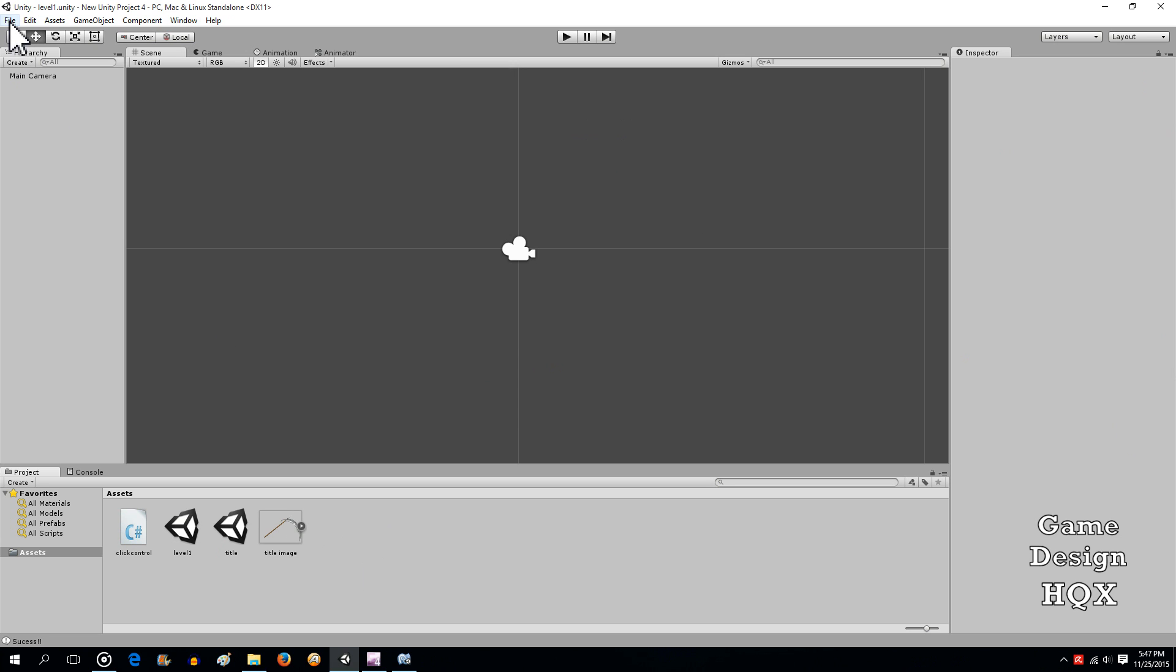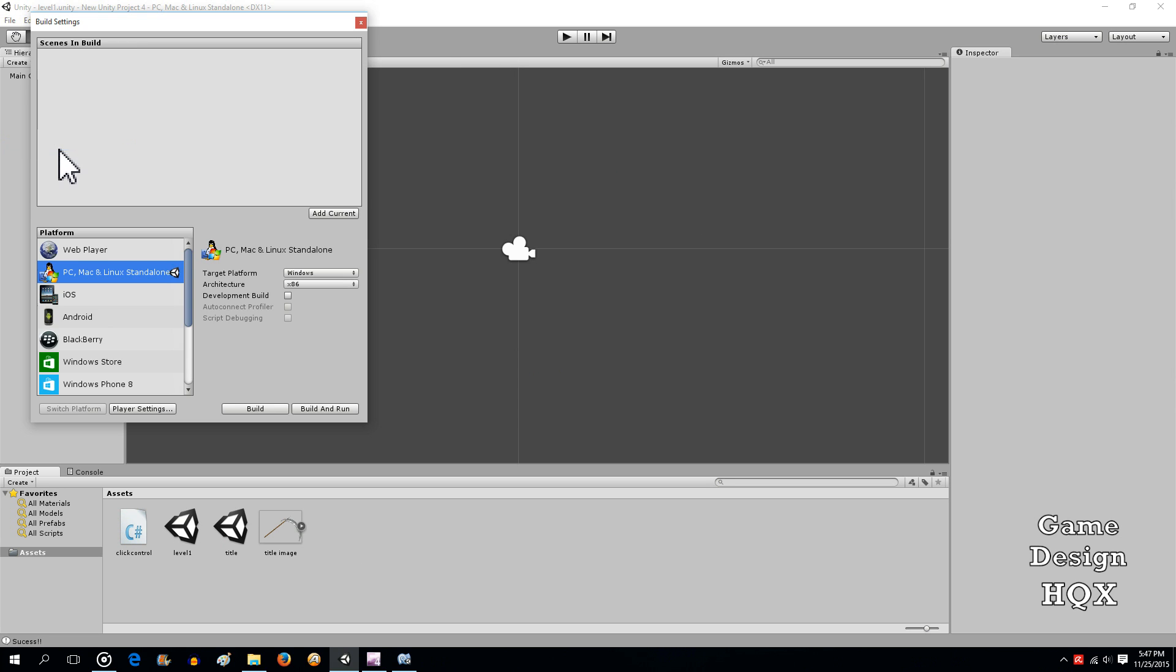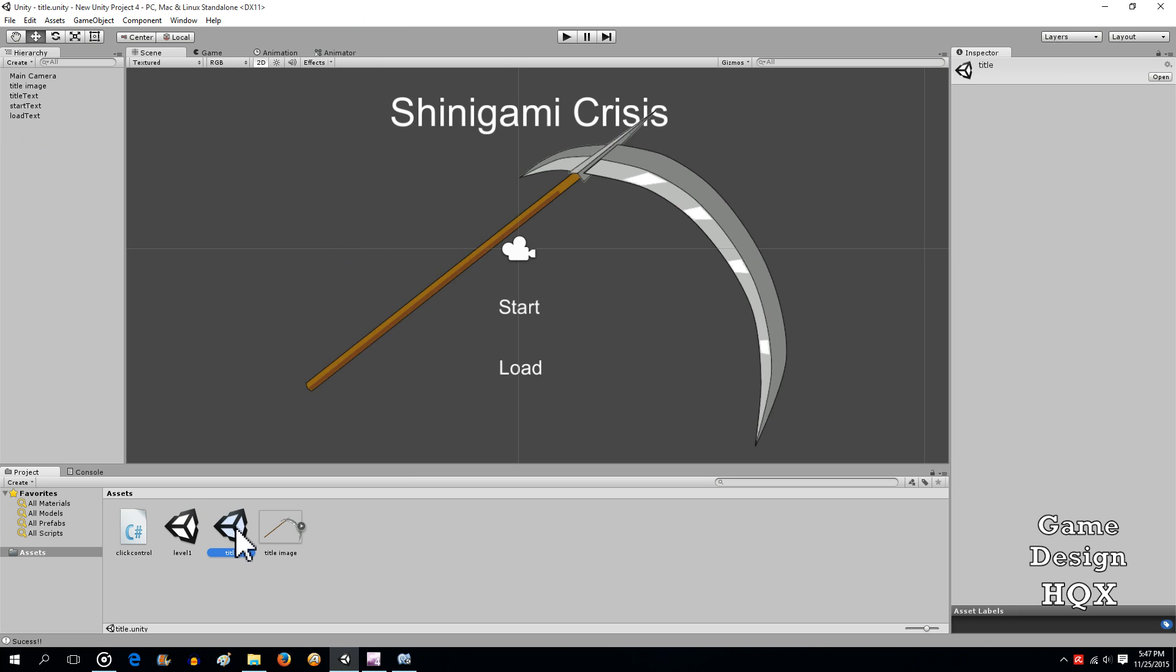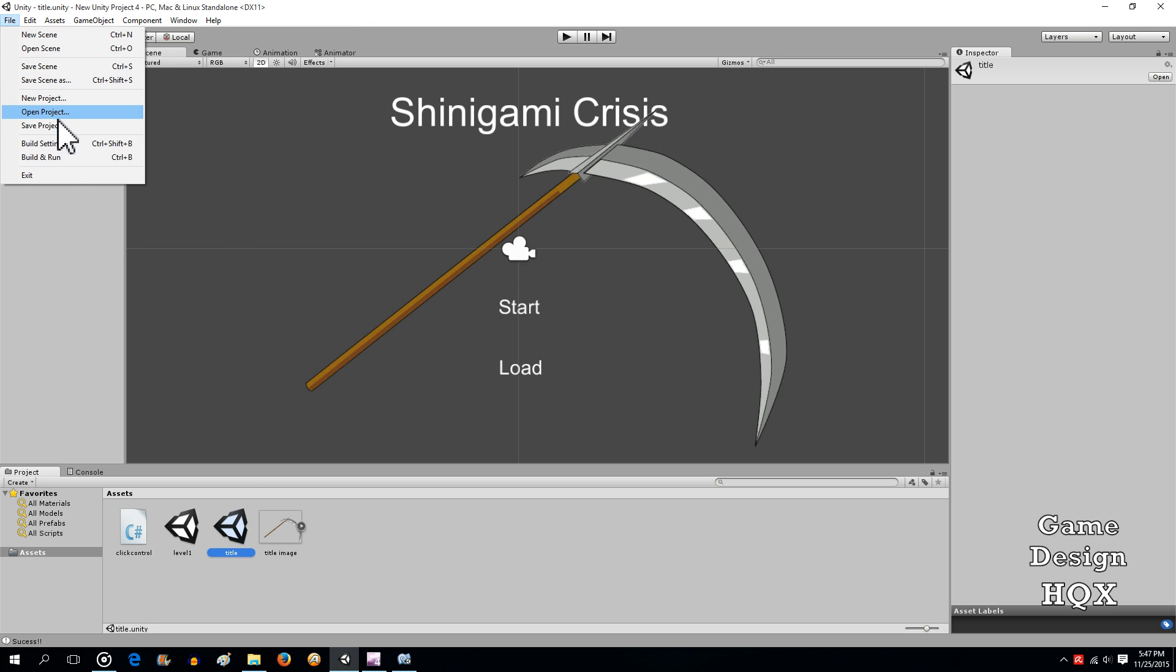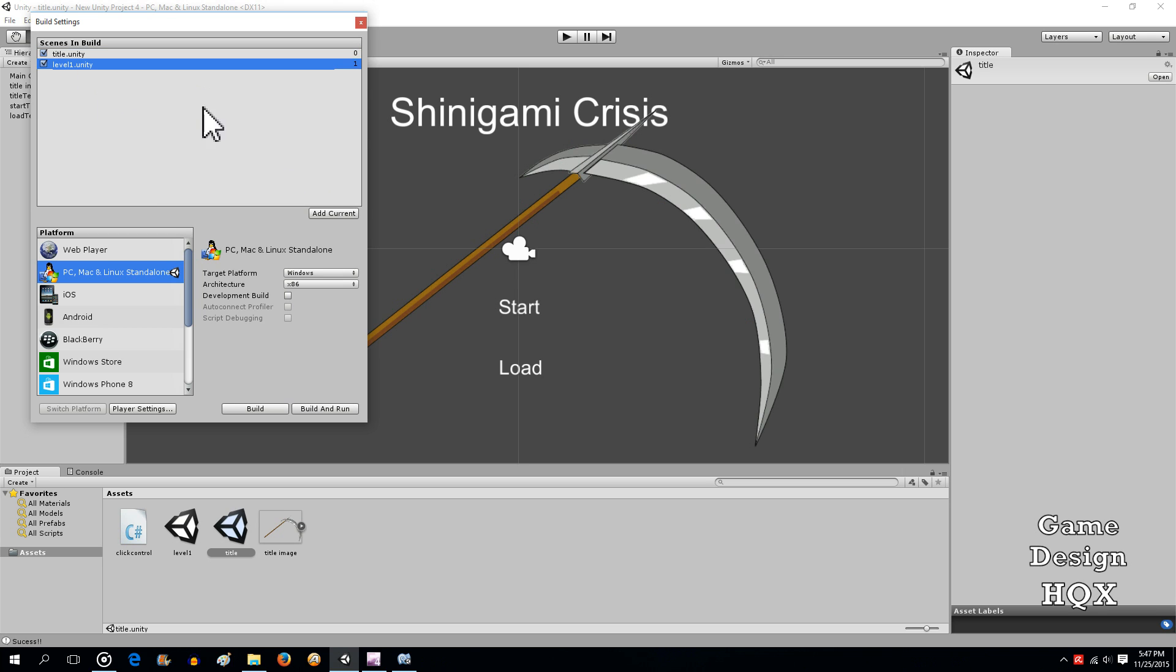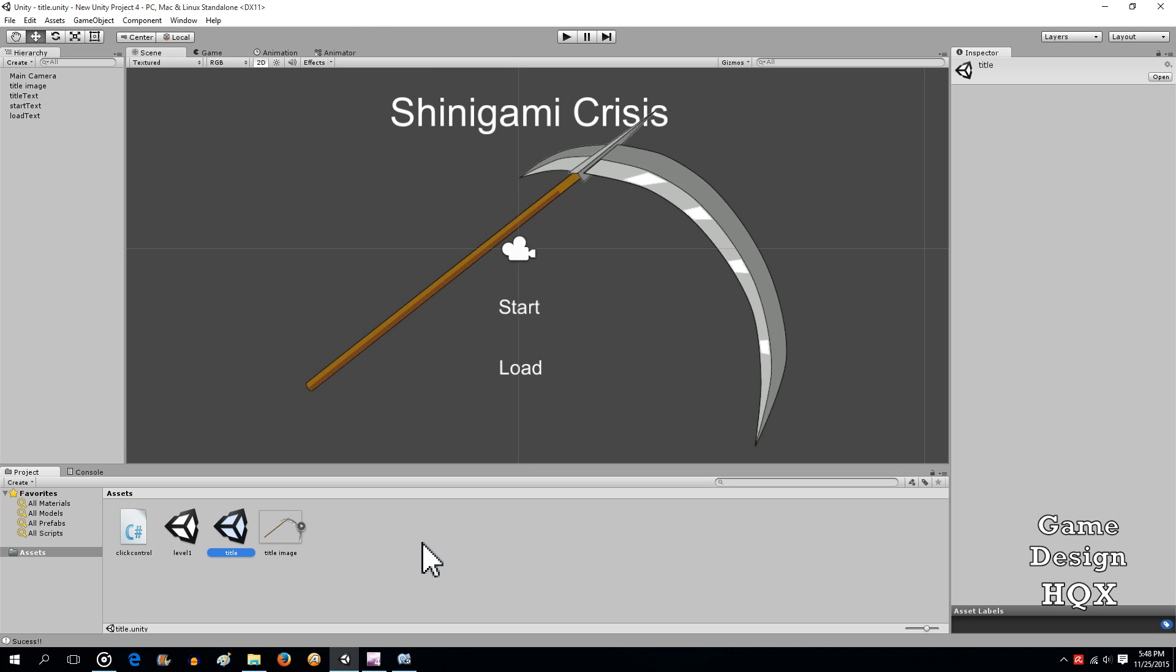Go up to file. Go to build settings. And for a load command to work, the scene needs to be added to the build. So, we'll do add current. Close. Go back to title. Build settings. Add current. You can just drag and drop if you want the order to be different.